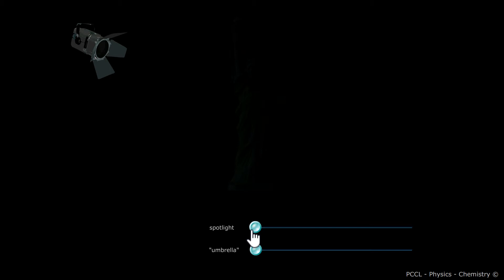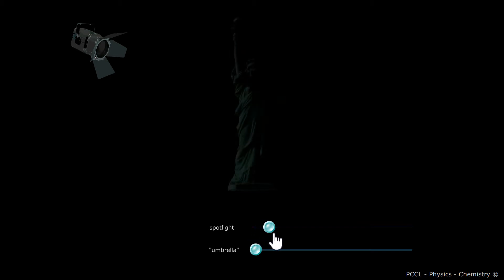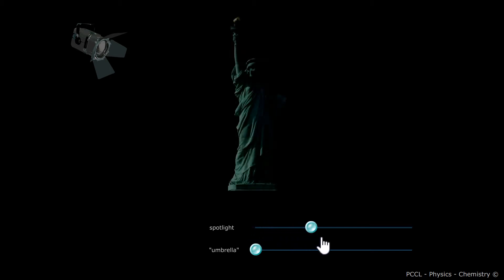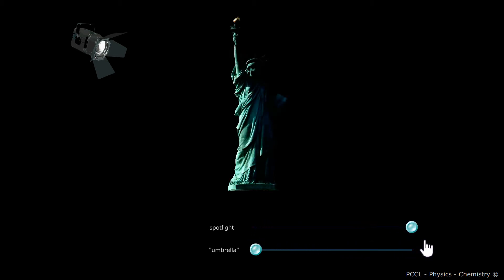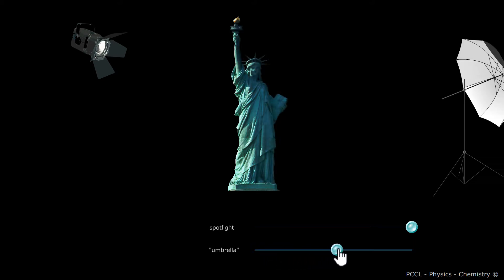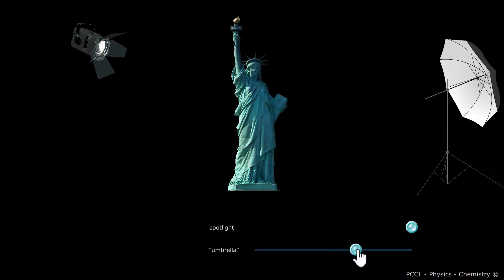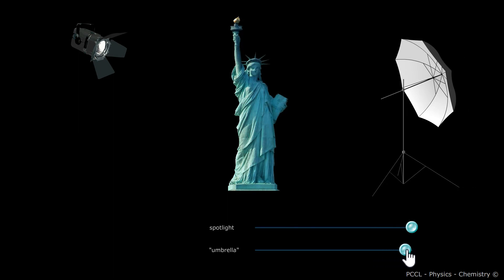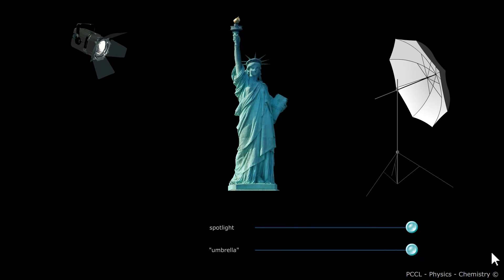This statuette, for example. It can be illuminated directly by the spotlight. It can also be illuminated indirectly by this umbrella. This accessory is widely used in the studio by art photographers. It softens the image, reducing the shadows created by the lamp.